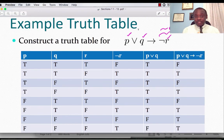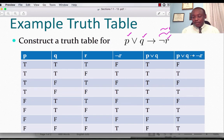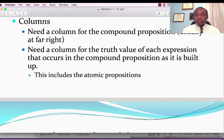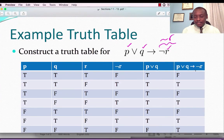Now let's look at each expression in the compound proposition. We have columns for P, Q, and R as atomic propositions. Then we add a column for not R, a column for P or Q, and a final column for the entire compound proposition P or Q implies not R. The final compound proposition column is at the far right.